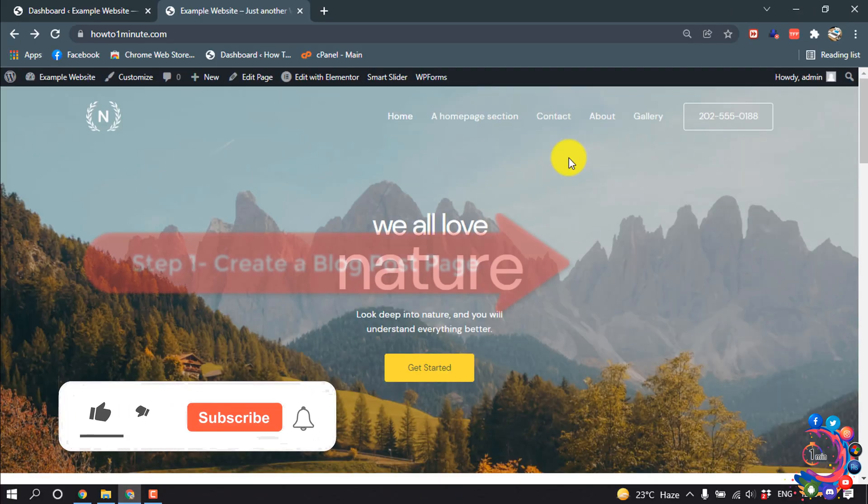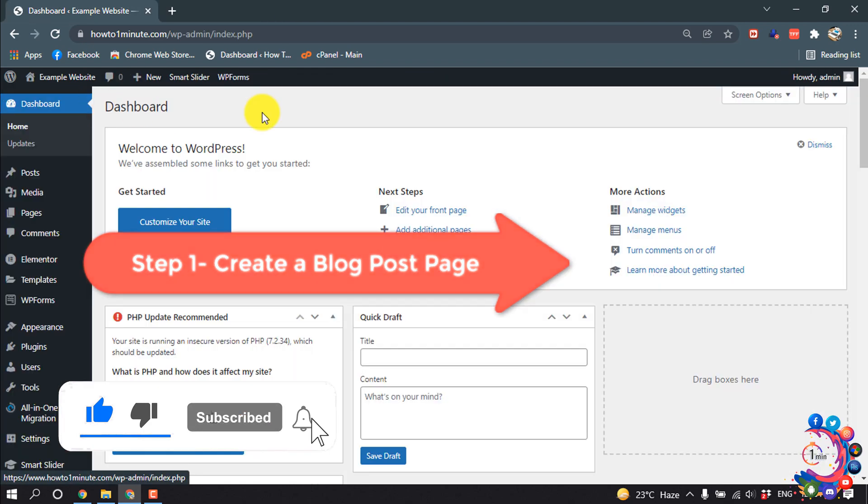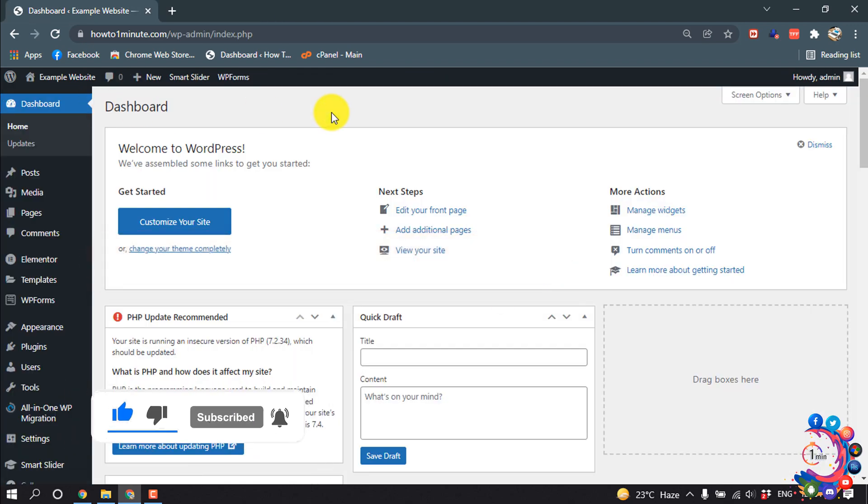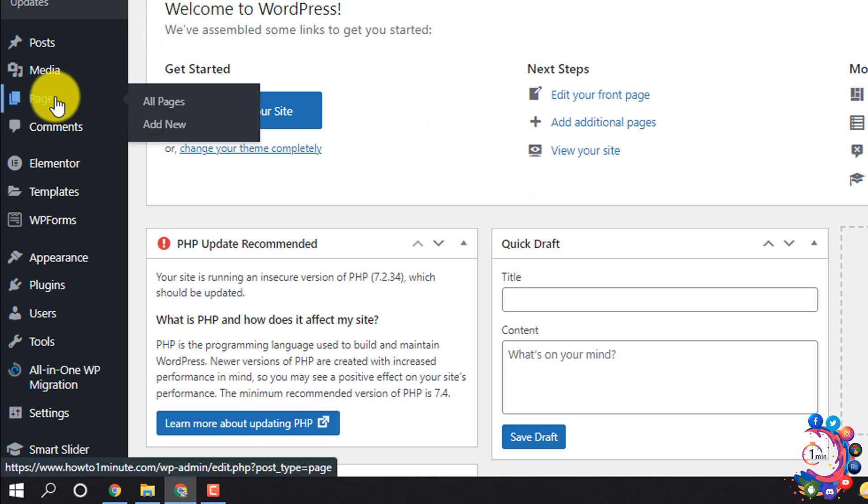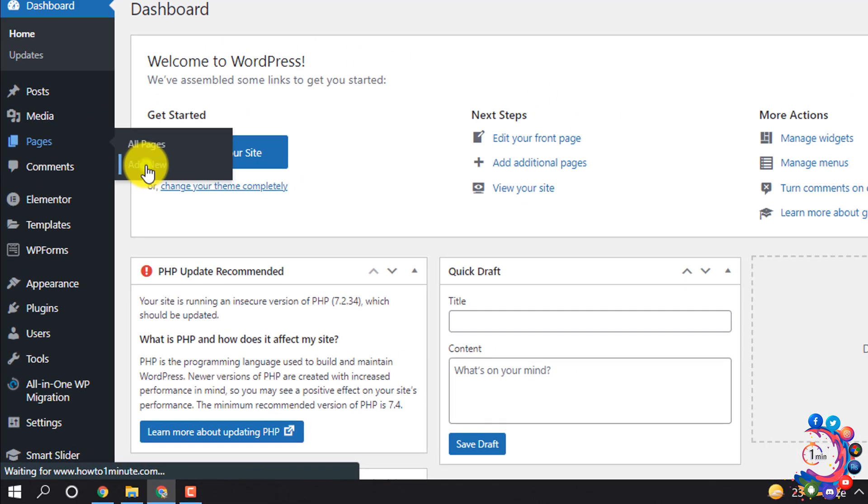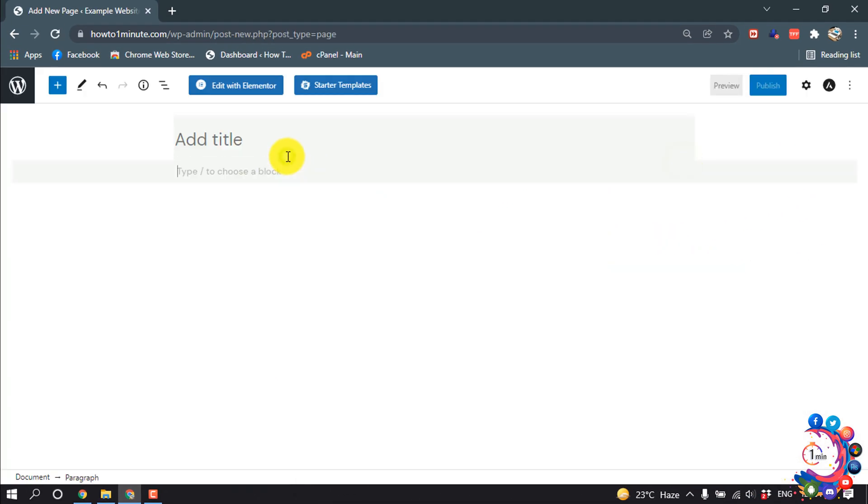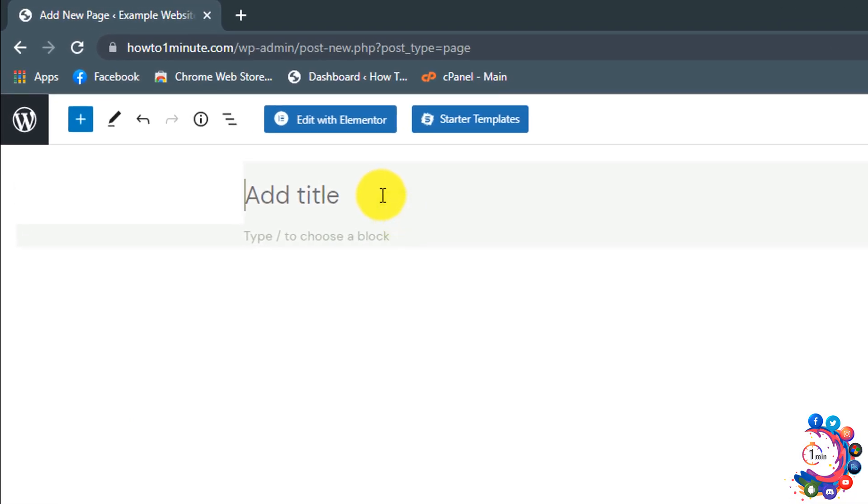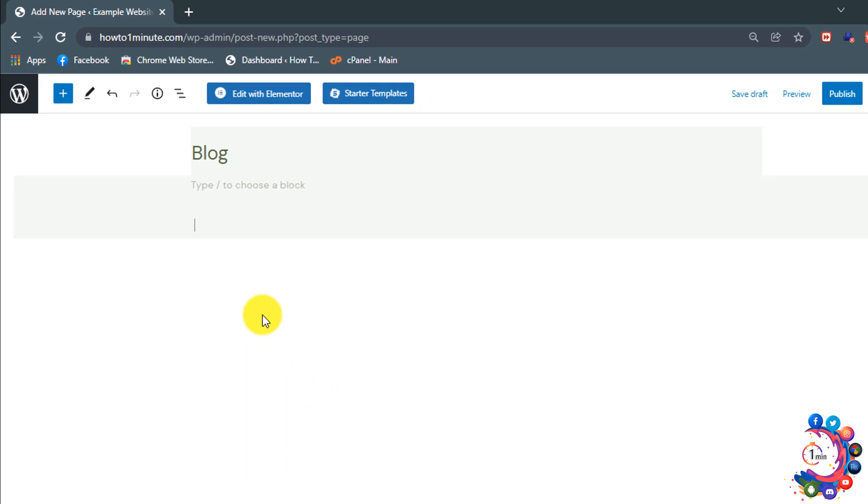First step, I'm going to create a blog post page. For that, I opened my WordPress dashboard and clicked on Pages, Add New. I'm adding the title here, Blog, and now we can add any type of content in our blog post page.